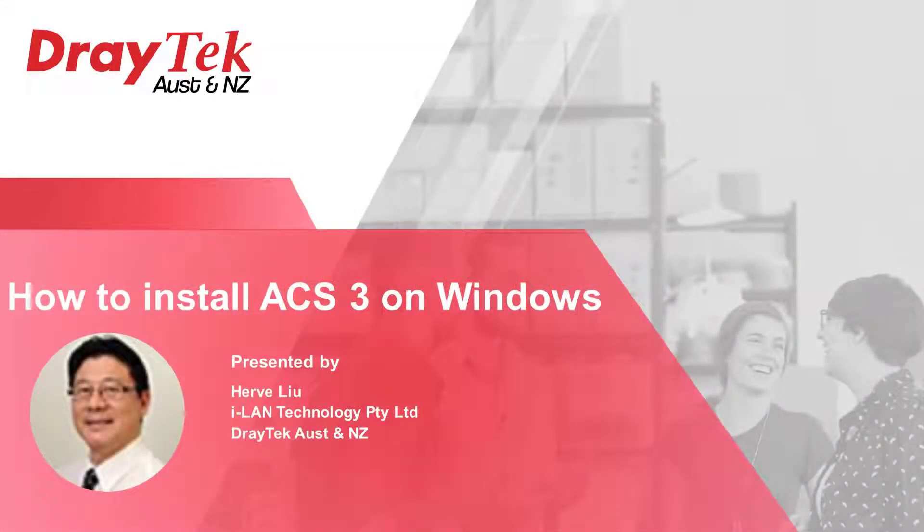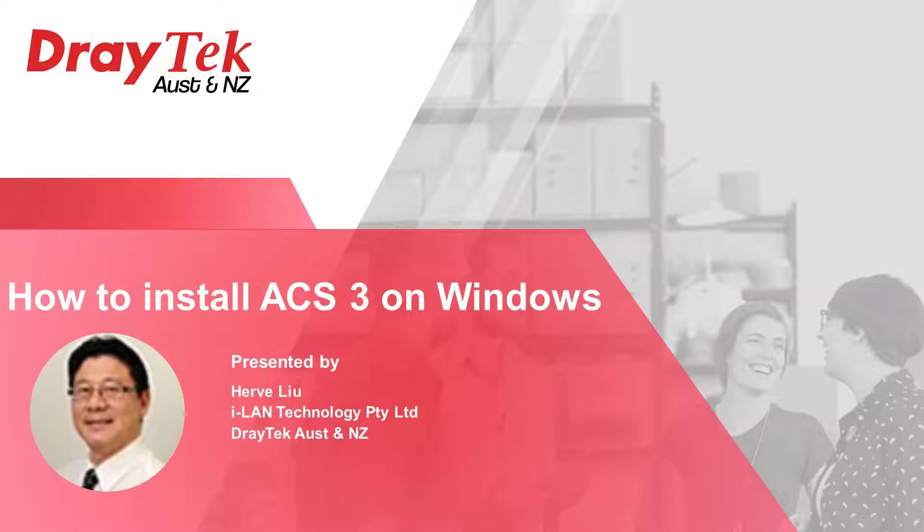Hello everybody, my name is Harvey Liu and I work for DrayTek Australia. Today I will go through the installation process of Vigor ACS 3 on a Windows platform.